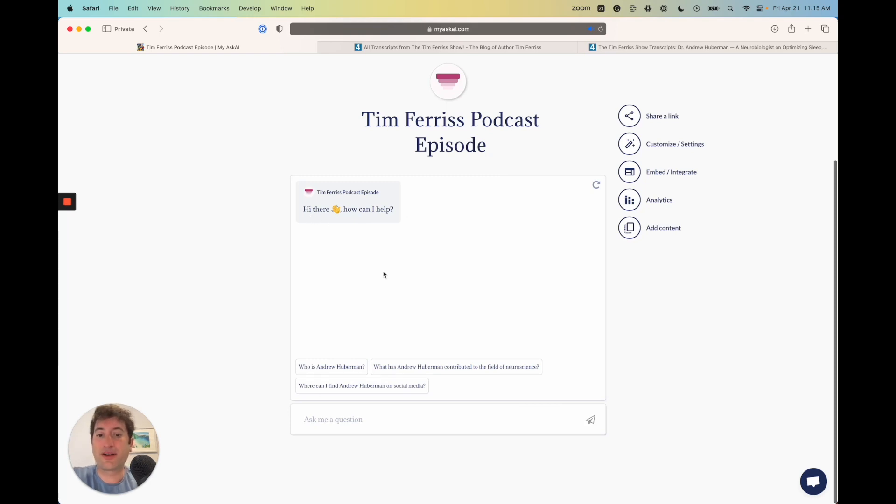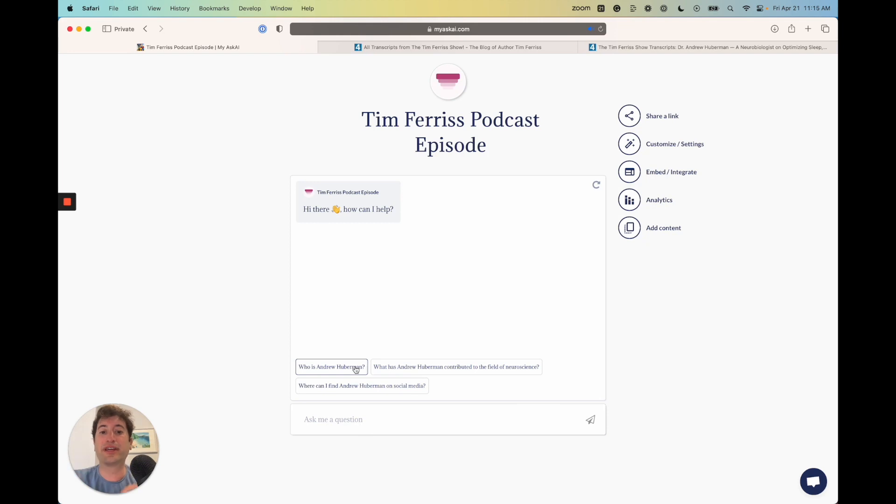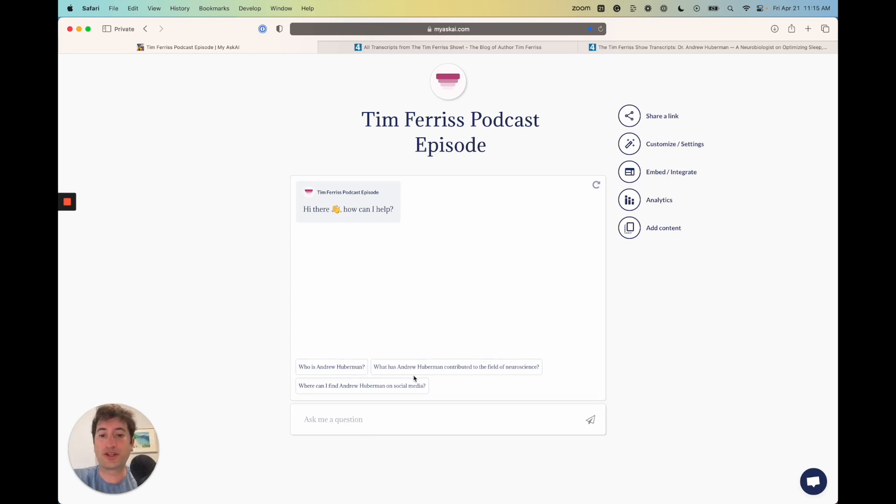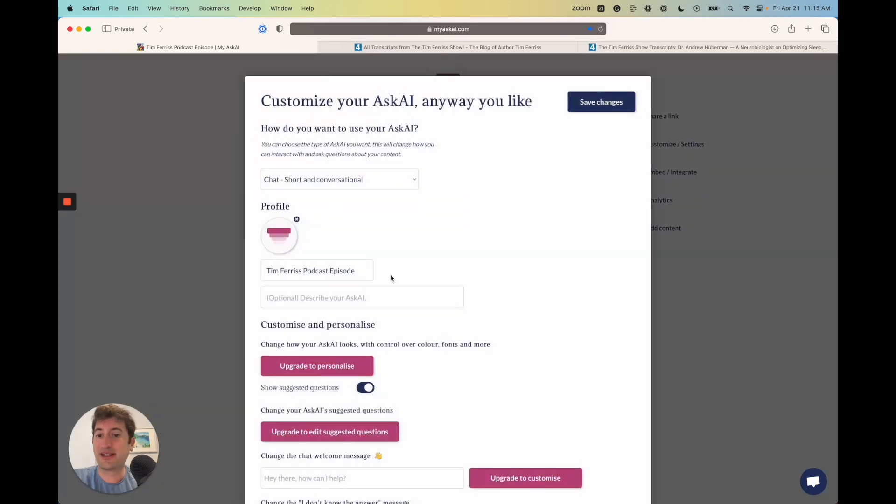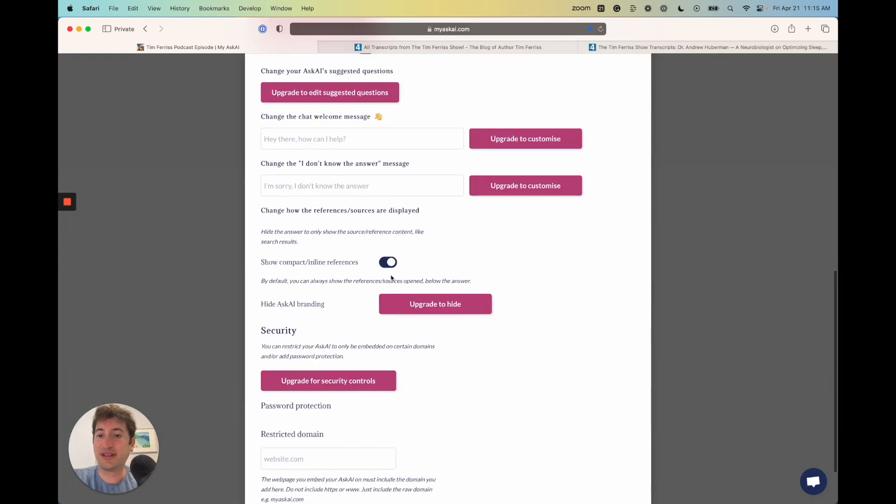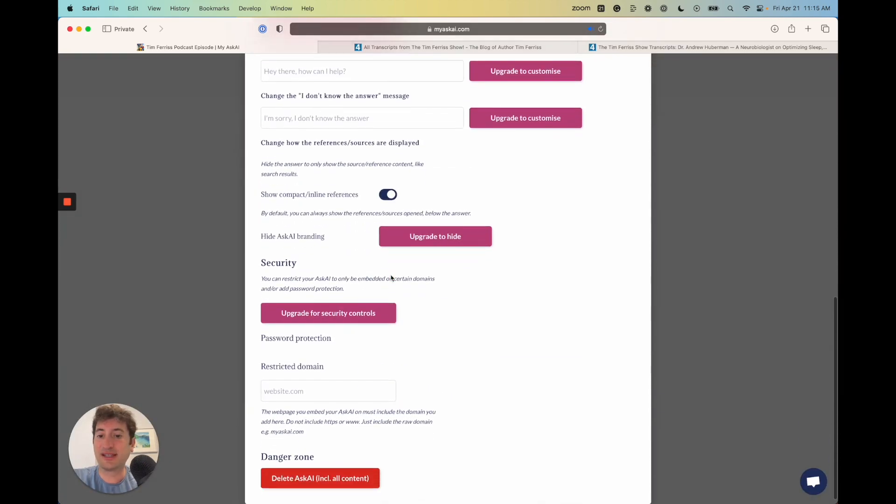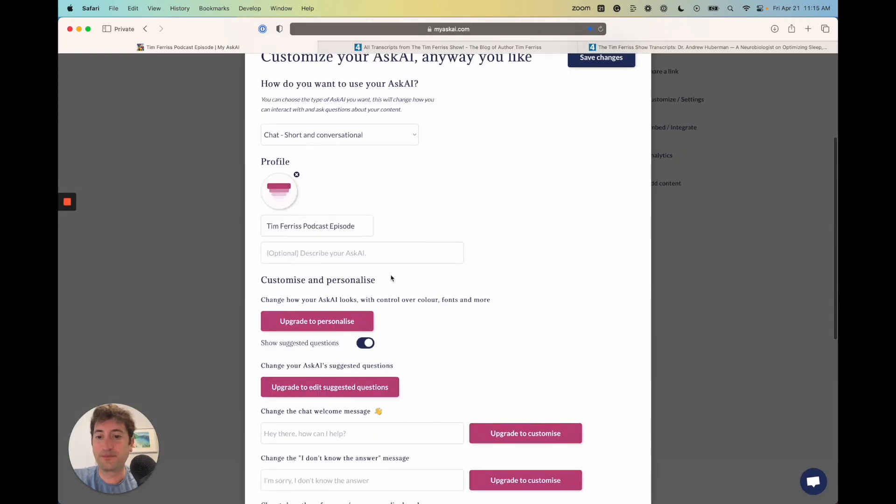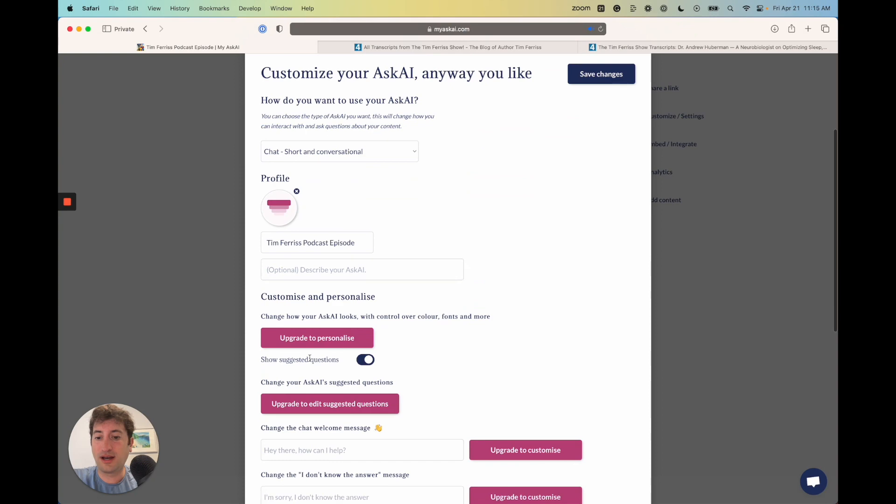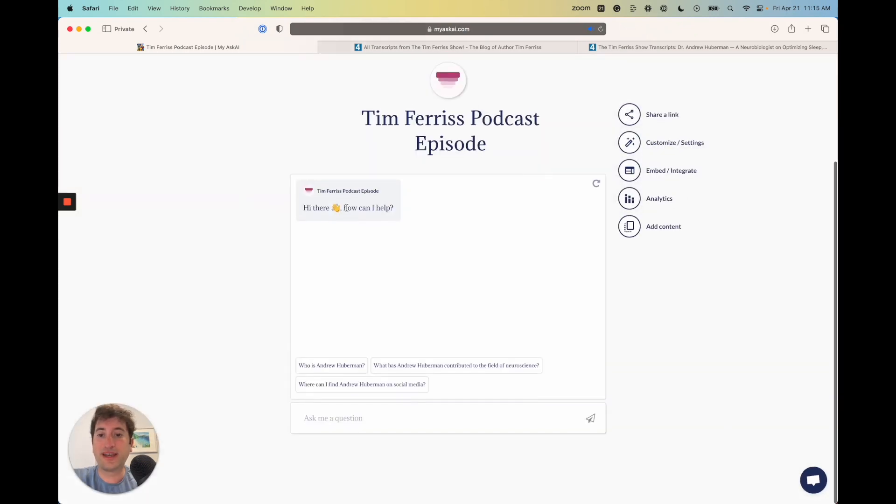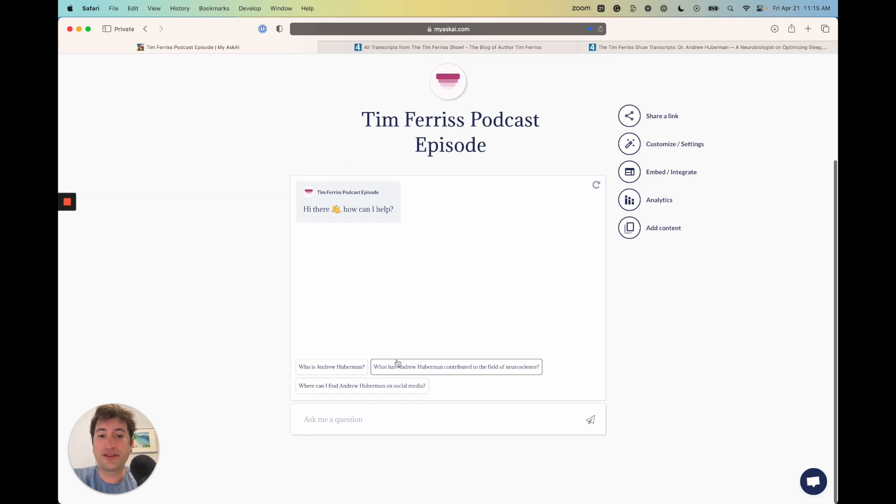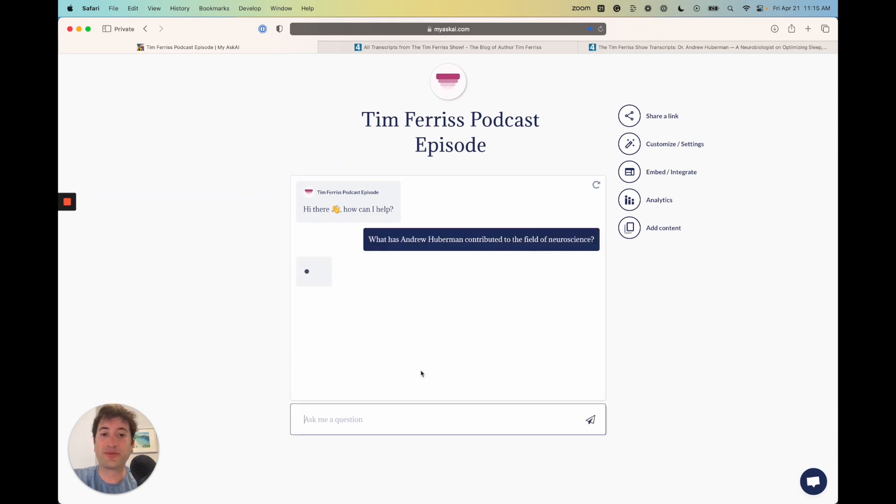Here we go. It's going to say hi there, how can I help you. What's cool is also based on the contents of the link that we shared, it's already asking questions, kind of default questions which you can customize, I believe, here in the settings as well. You can uncheck show suggested questions if you'd like. I'm going to click save and let's just ask the first one: what has Andrew Huberman contributed to the field of neuroscience?